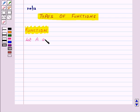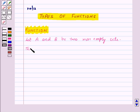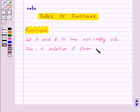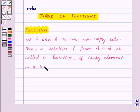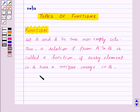Let A and B be two non-empty sets. Then a relation F from A to B is called a function if every element in A has a unique image in B. This is denoted by F is a function from A to B.